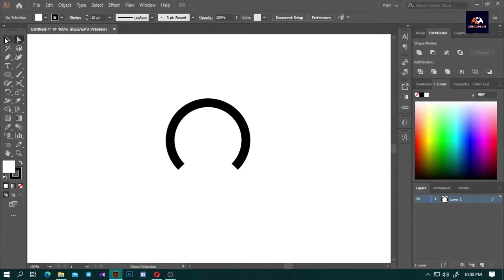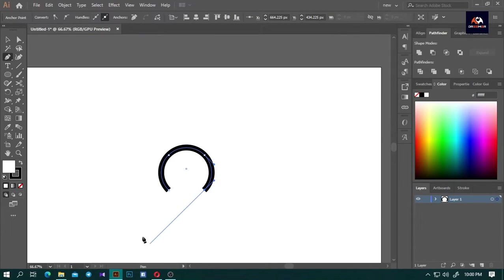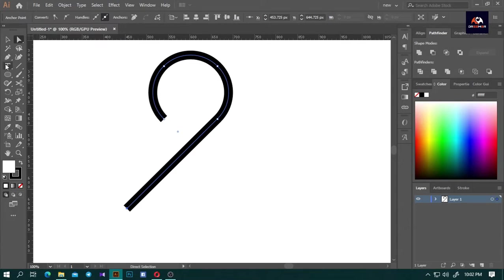Now press P to select the pen tool and click one side of your circle. Continue the path downward, making sure to hold Shift before you continue the path. Do the same thing to the other side.